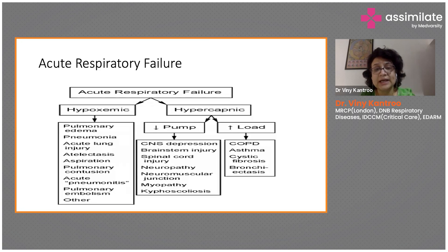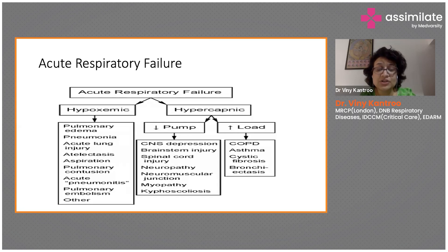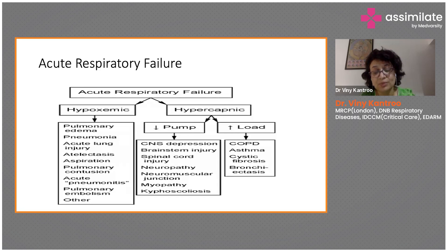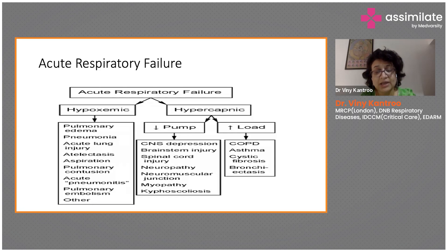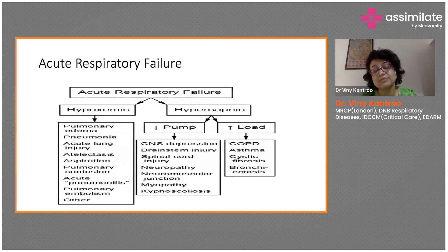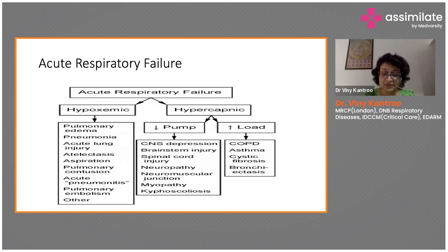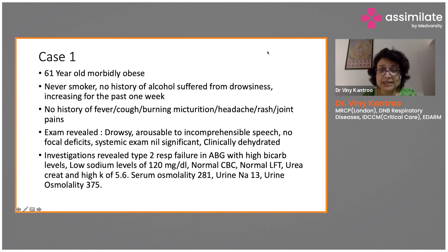Myopathy can also lead to respiratory failure, typically severe or congenital types, though motor neuron disease is one example. Kyphoscoliosis is another pump failure cause that prevents proper breathing and CO2 washout. Additionally, increased load — as seen in COPD, asthma, cystic fibrosis, and bronchitis — causes obstructive airway disease. Due to this increased load, the patient's muscles get tired from the inability to cope with increased respiratory rate, eventually requiring intervention such as non-invasive ventilation.